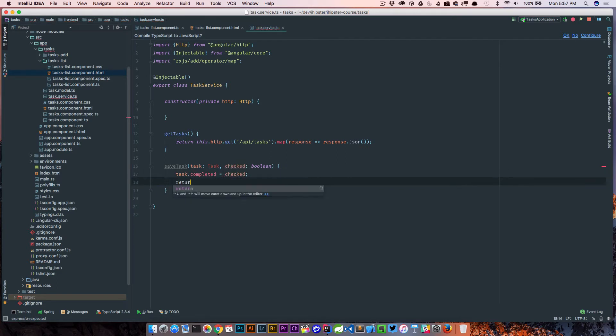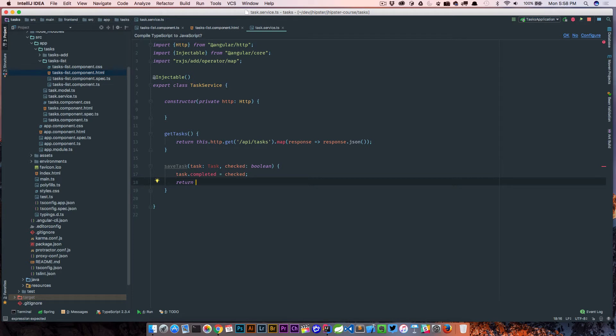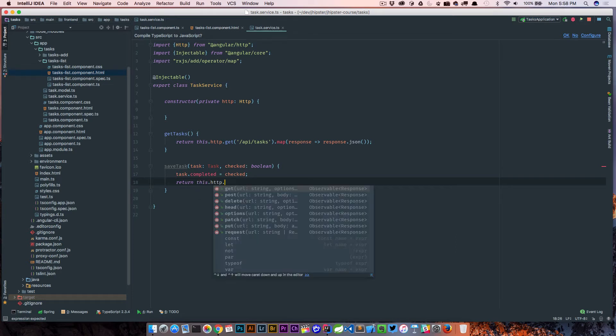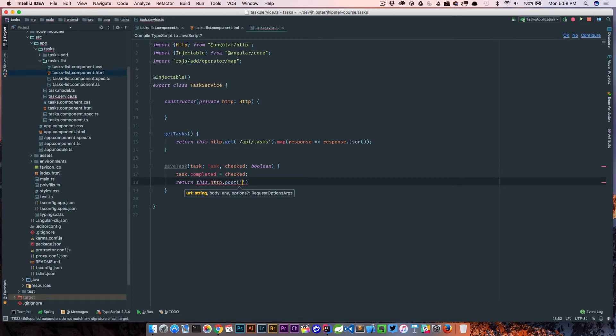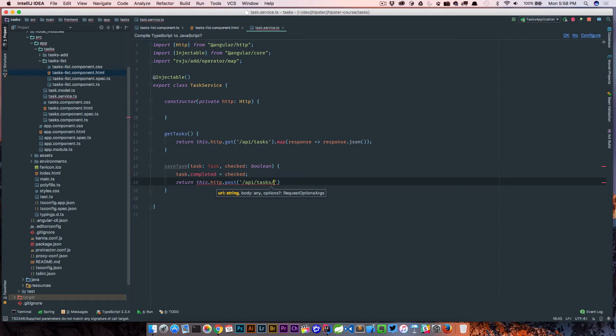Then what we're going to do, similar to the get tasks, we're going to use our HTTP component to call it to Spring Boot and do something. So in this case we're going to call http and this time we're calling post, not get.